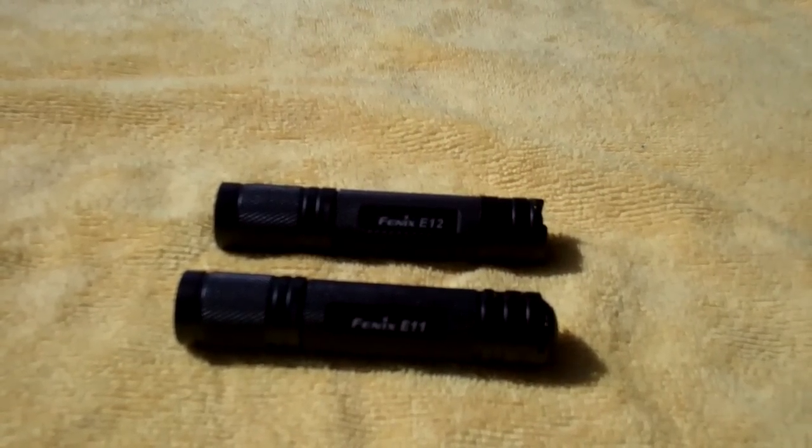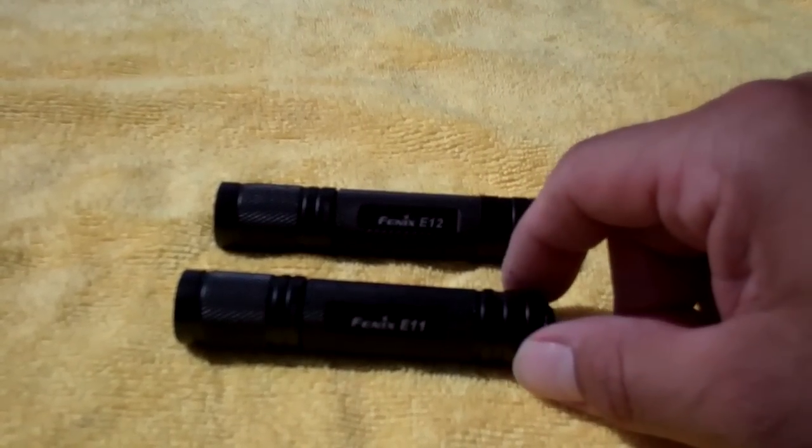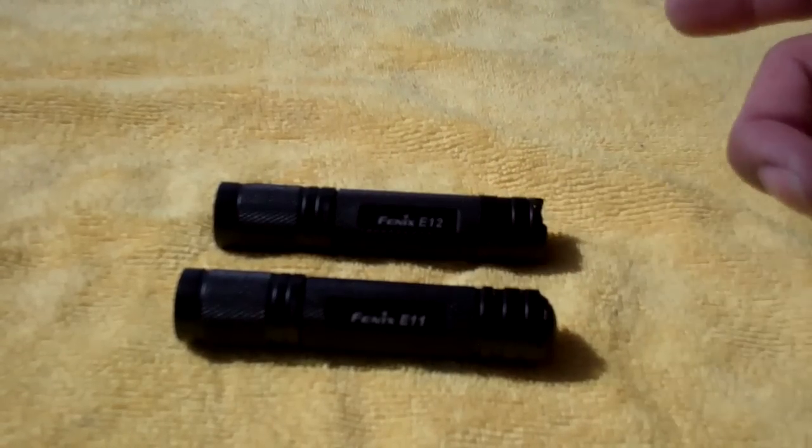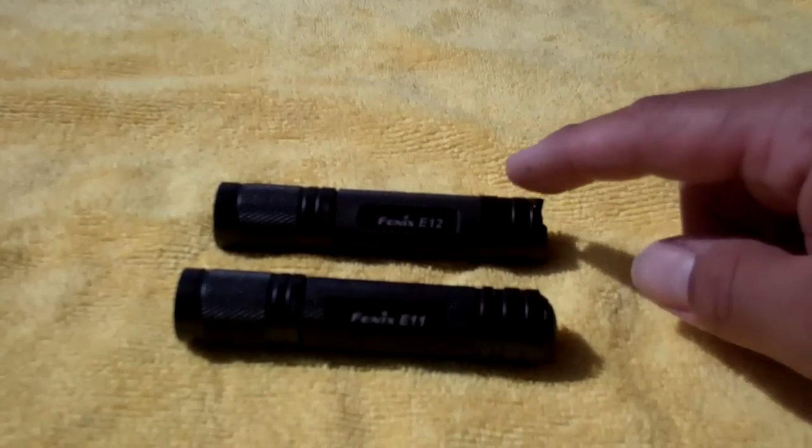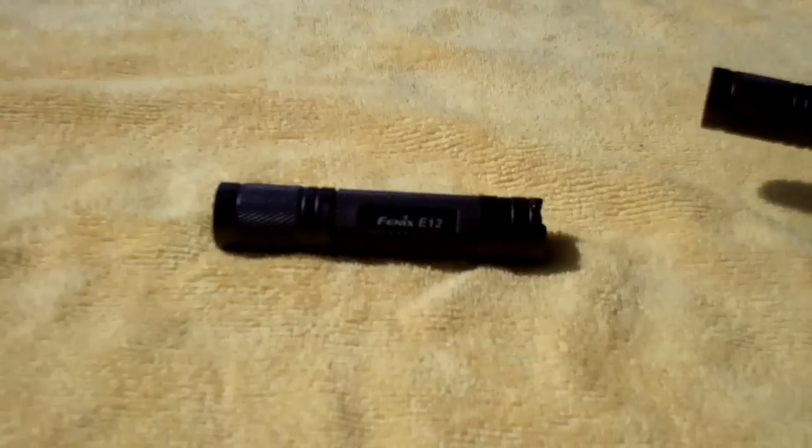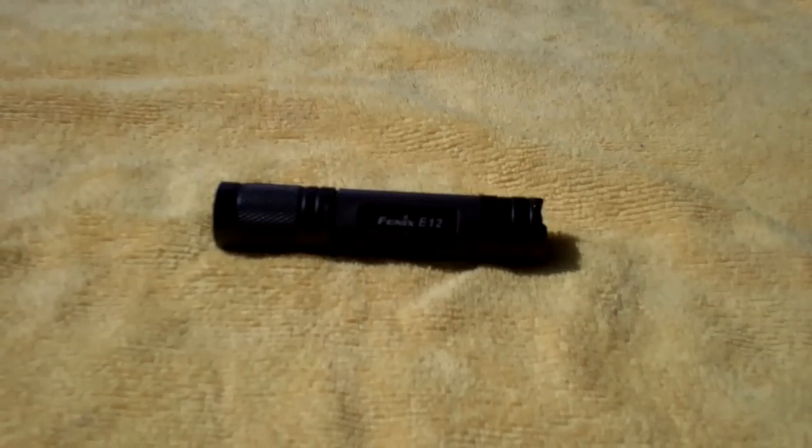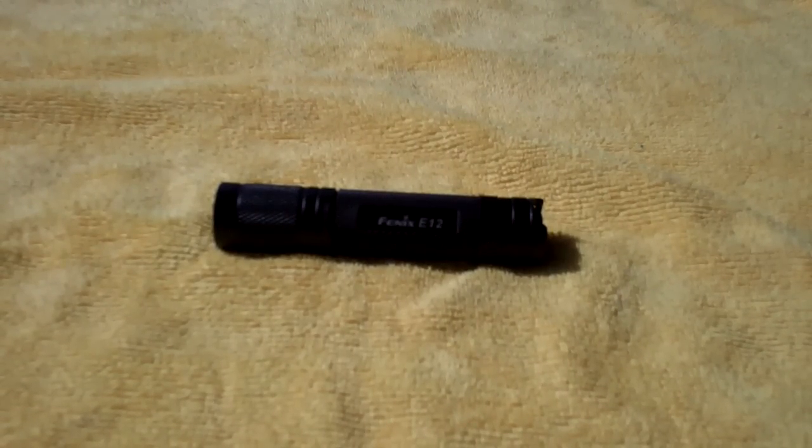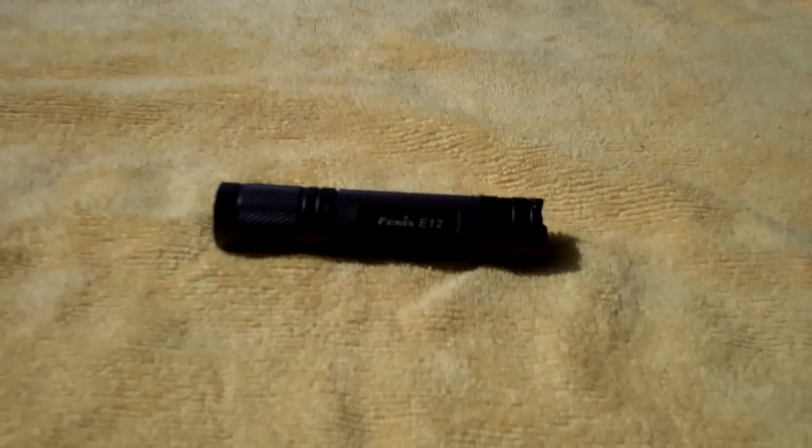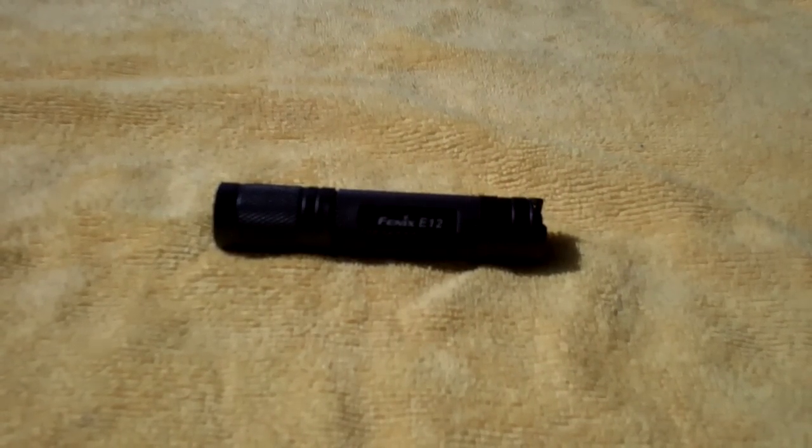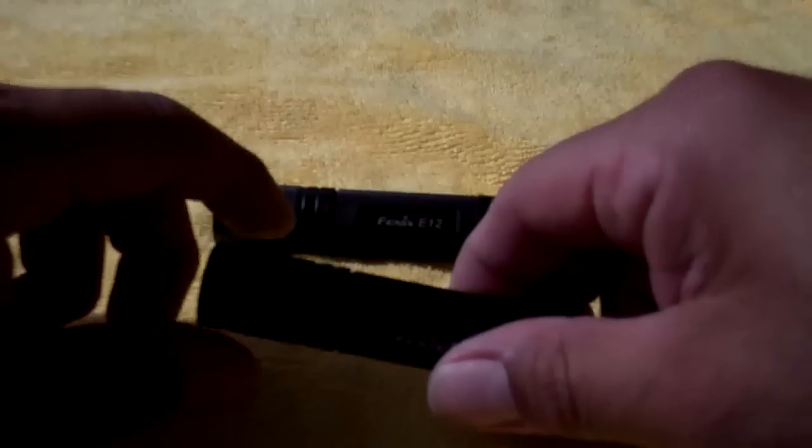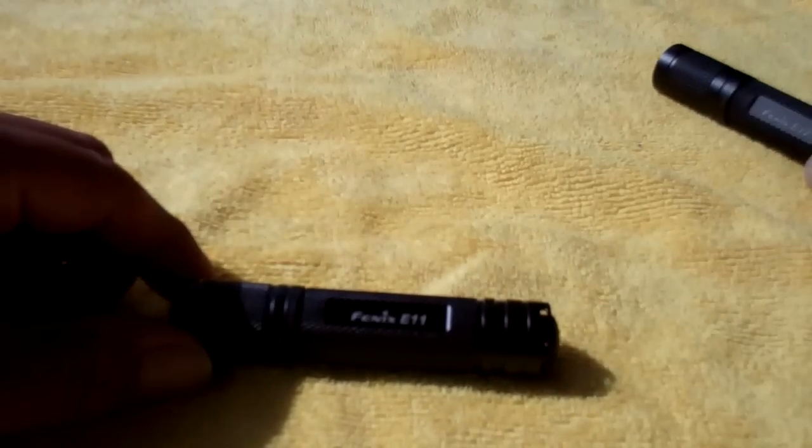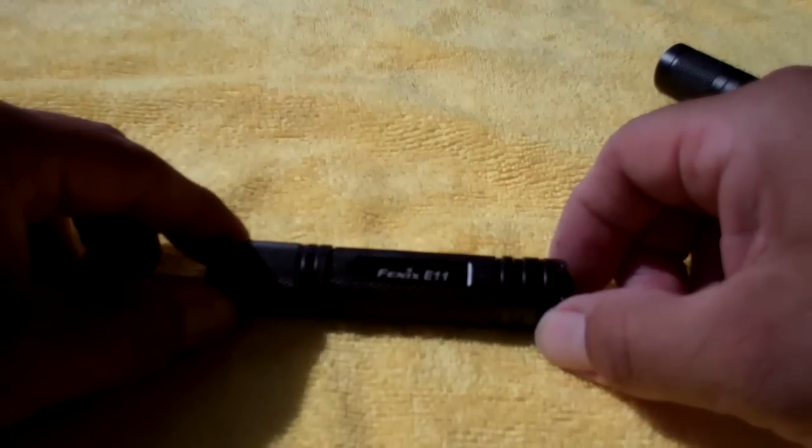But the real difference - you say, well, why get one or the other? The E12 I think is not a better light, just different. And the big difference is the E11, here's the E11.